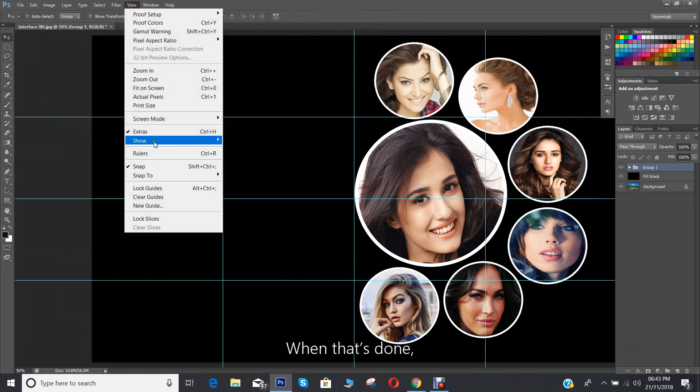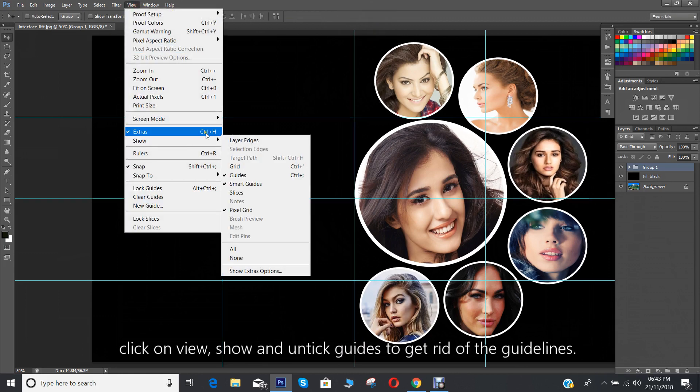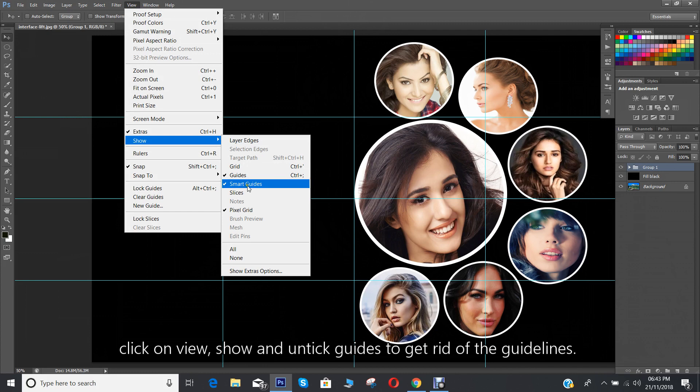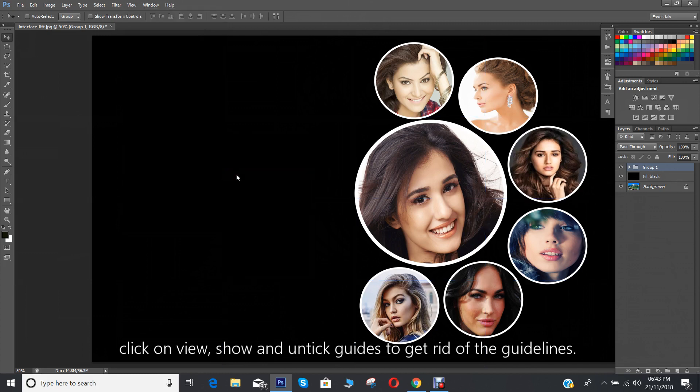When that's done, click on view, show and untick the guides and get rid of the guidelines.